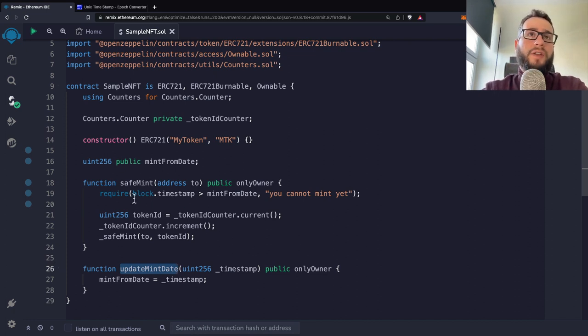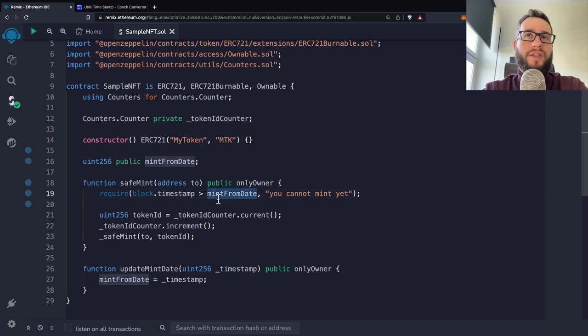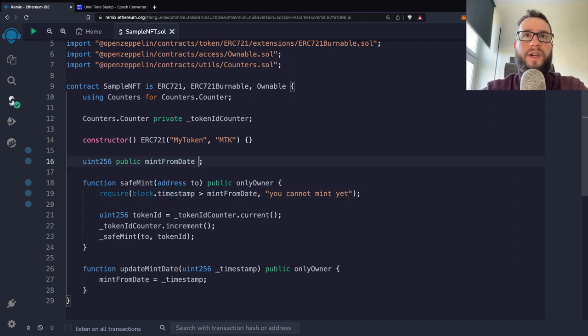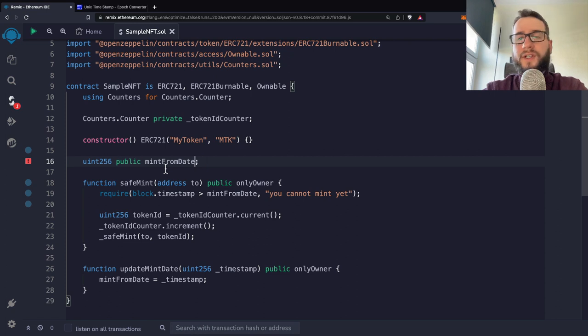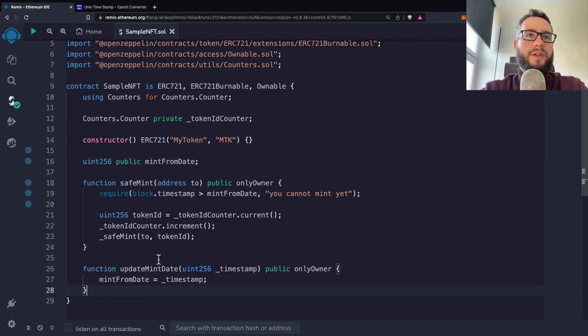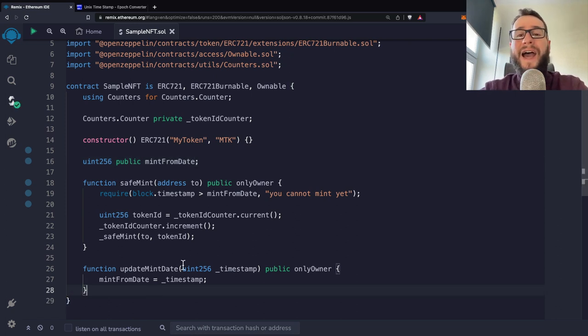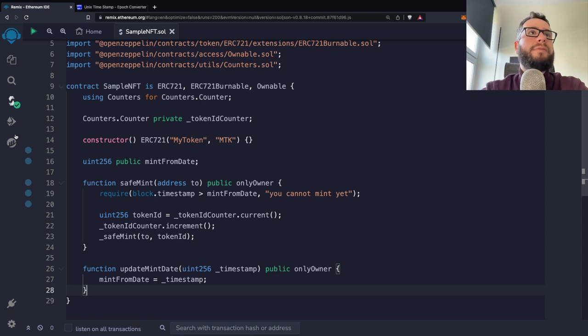Of course, if you would like to have this mintFromDate constant, you can just specify it in your contract and mark the variable as constant, no problem with that. But here you have the possibility to actually update this mint date.